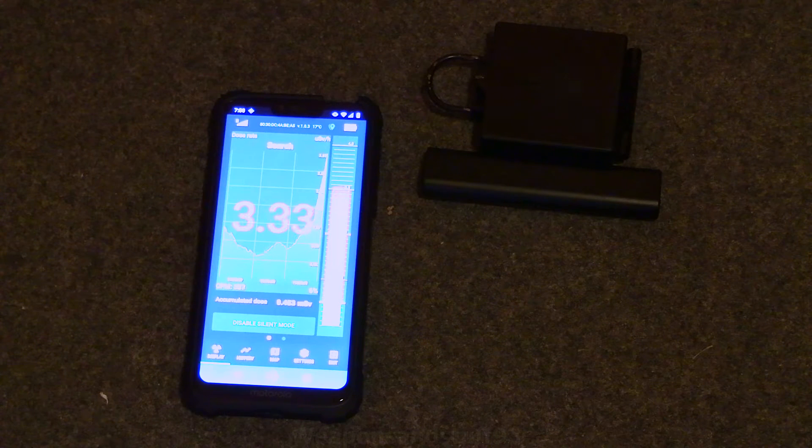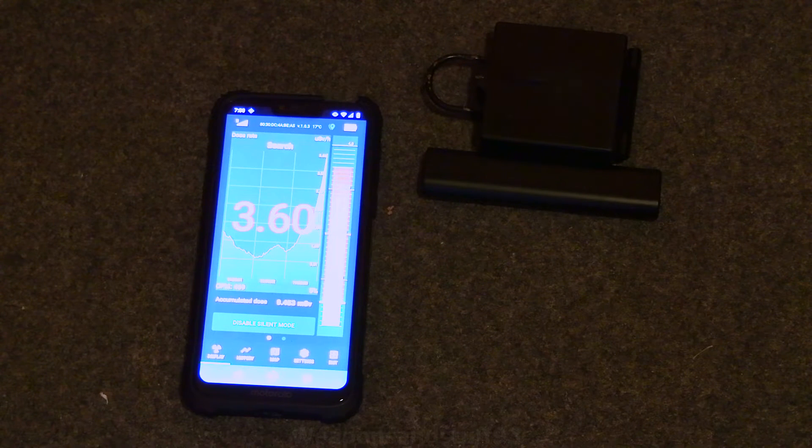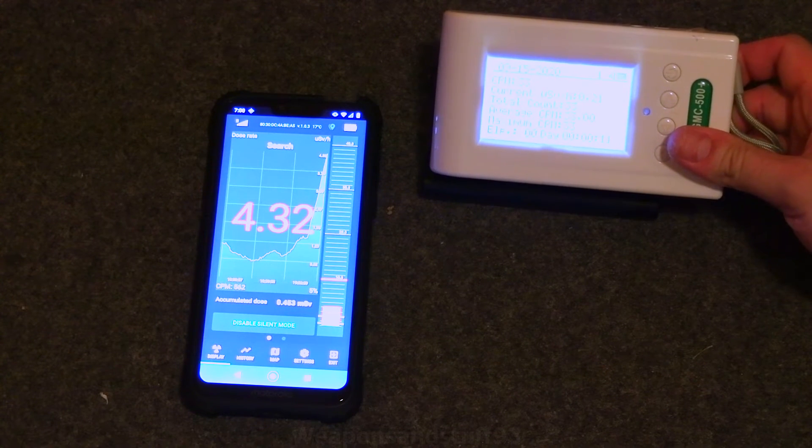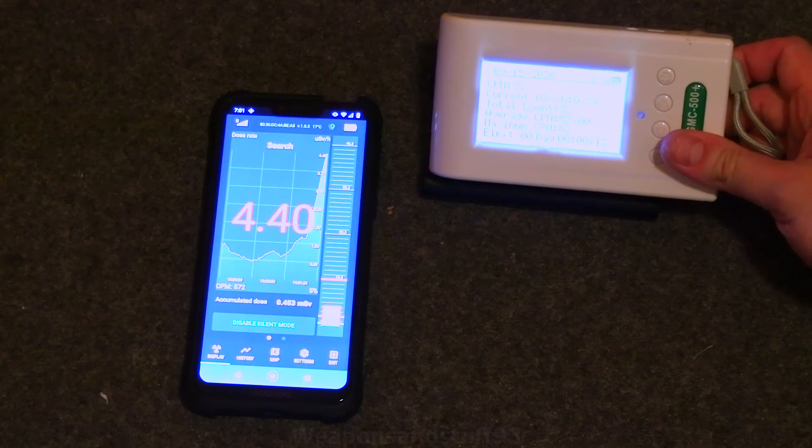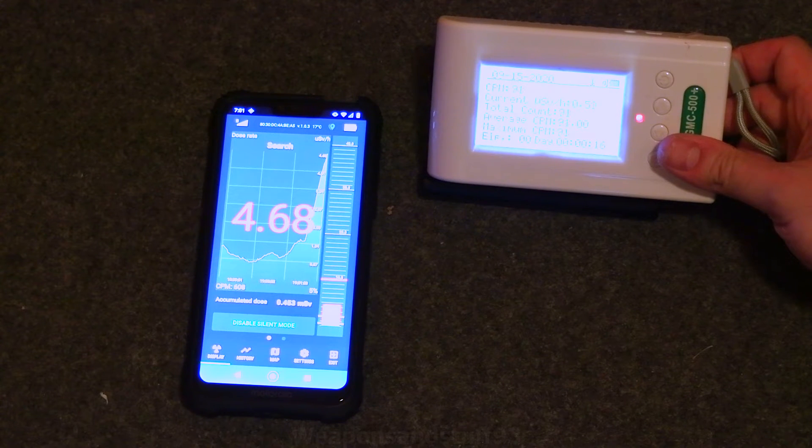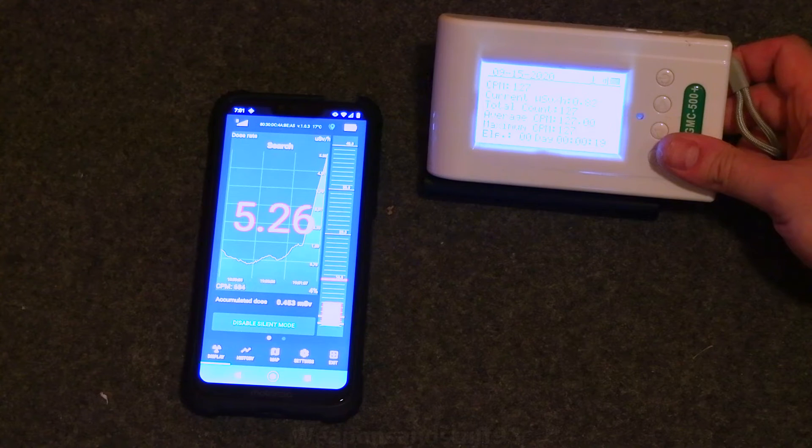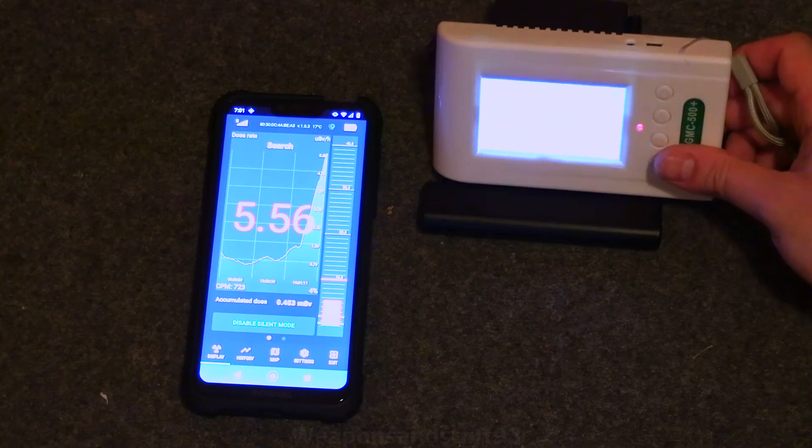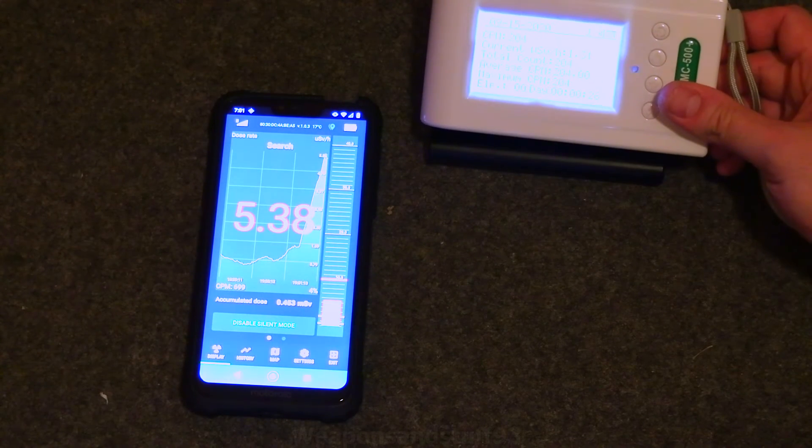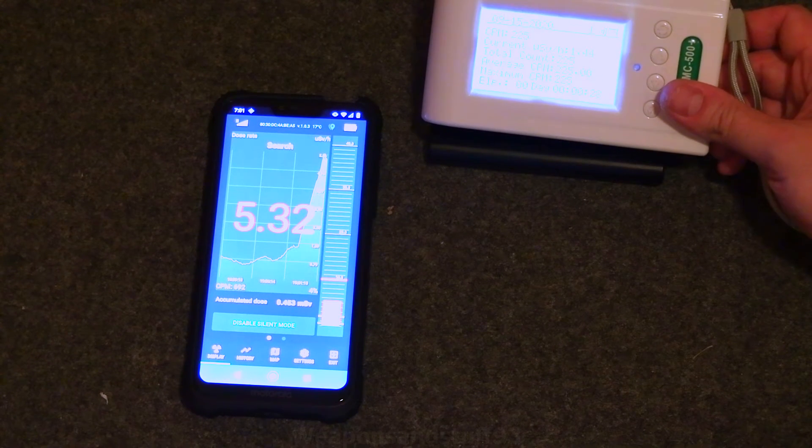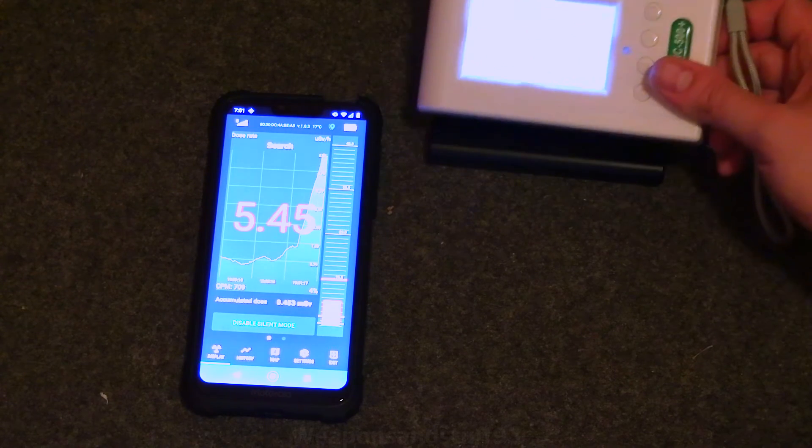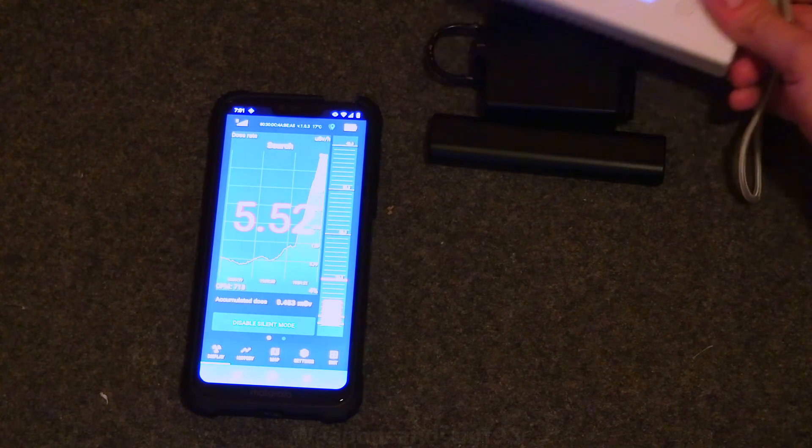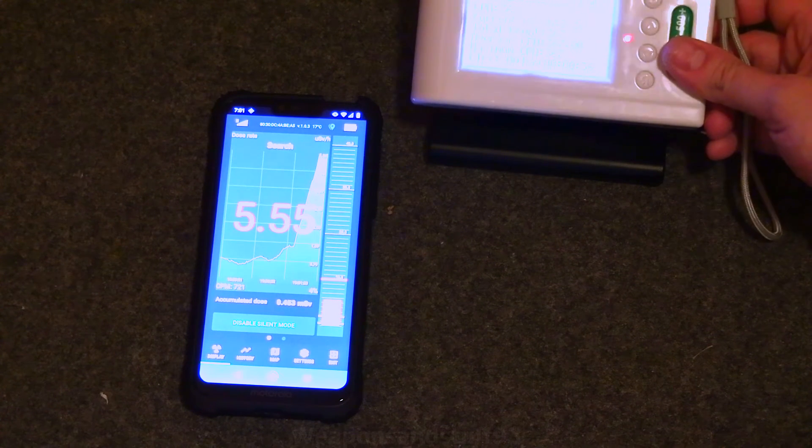Let me change this into the microsievert mode. There we go. If I put that about there. That's going up as well. Both are going up. I've pushed that away from where I haven't been measuring it. If anything I'd say it's actually a bit more sensitive than this one. Depending obviously where it's placed because some bits of it will be hotter than other bits based on where the radium paint is.